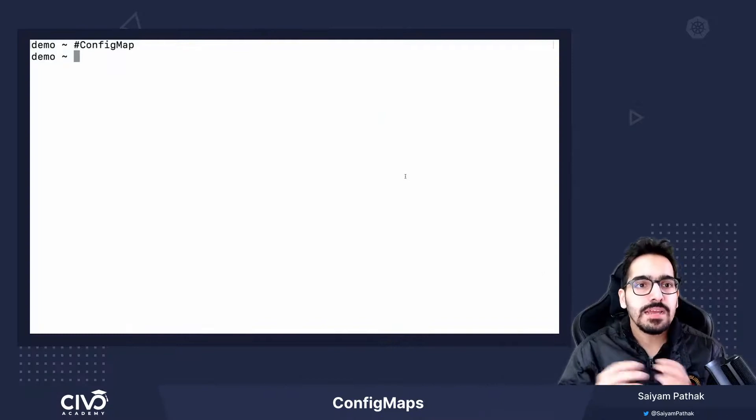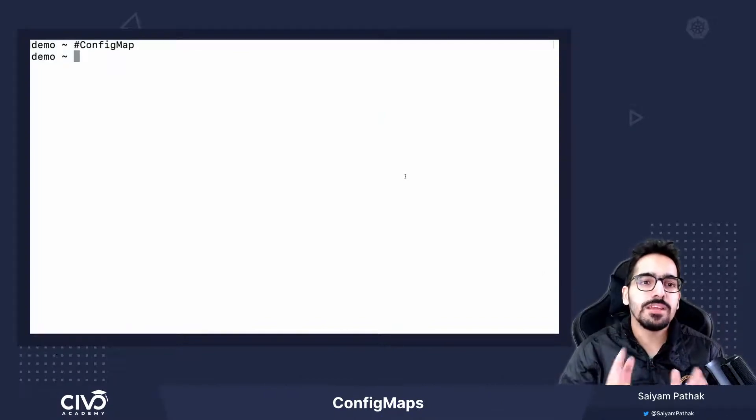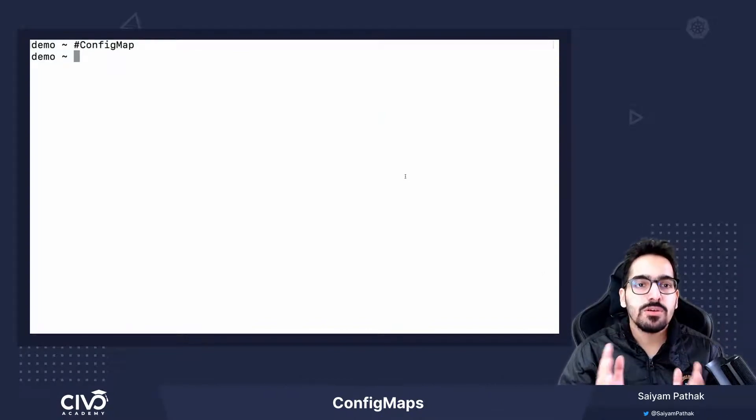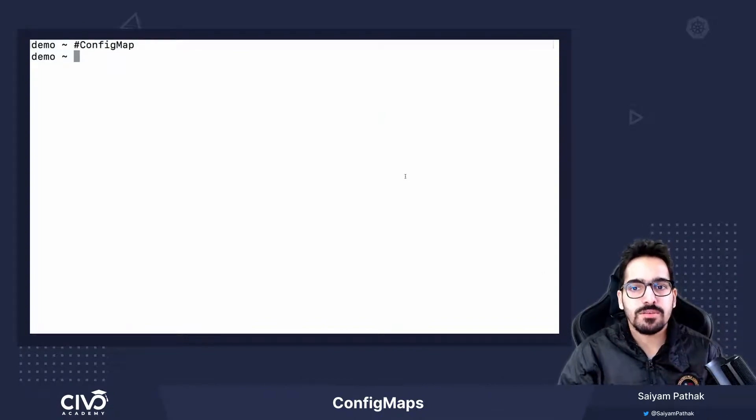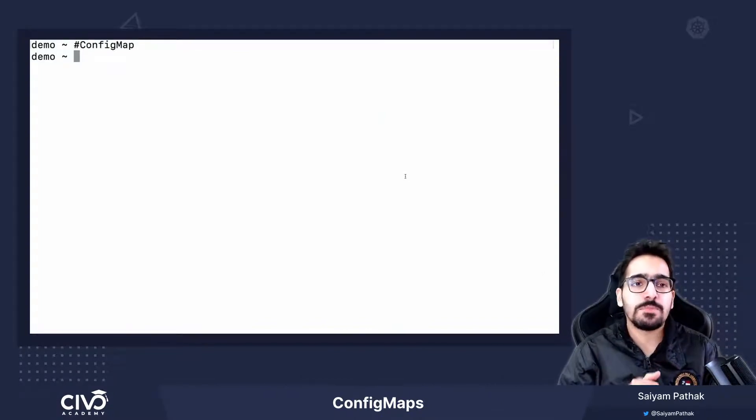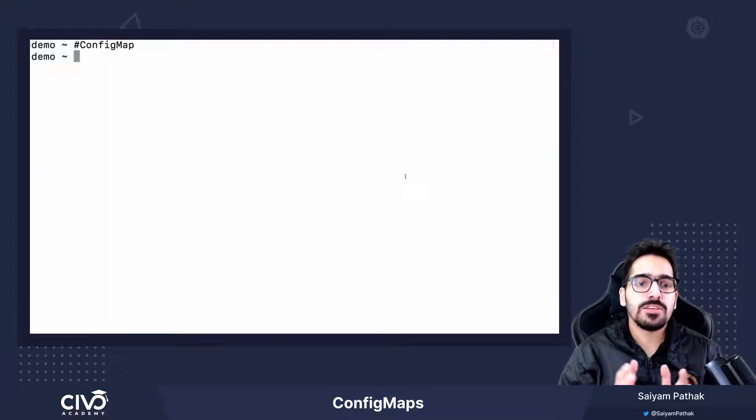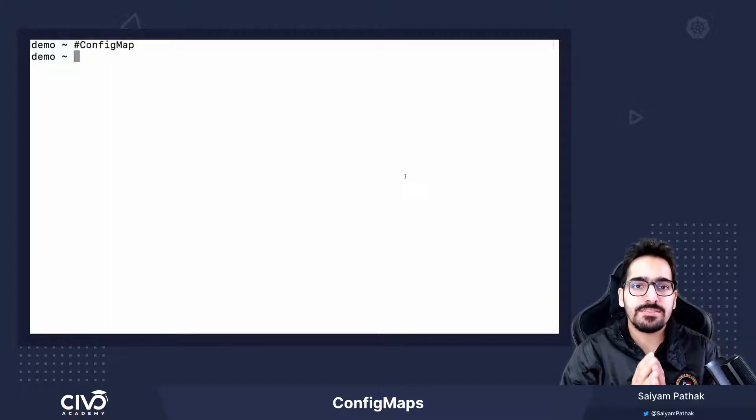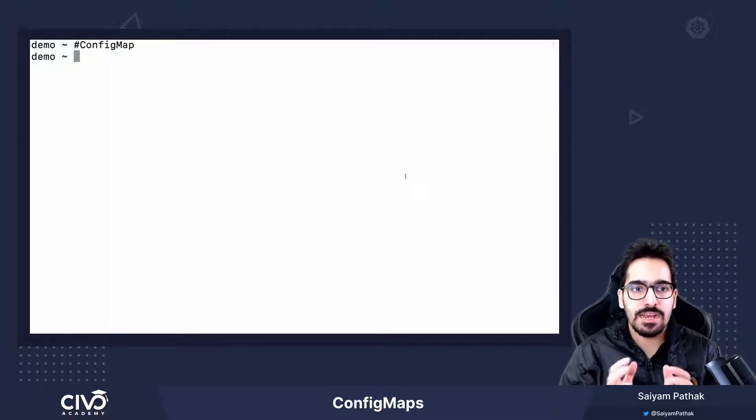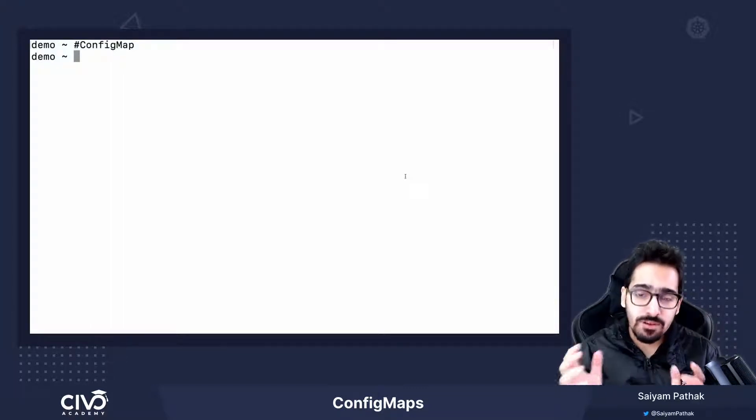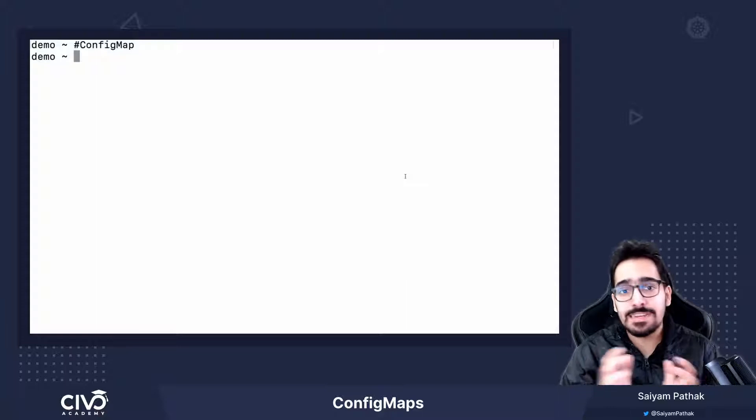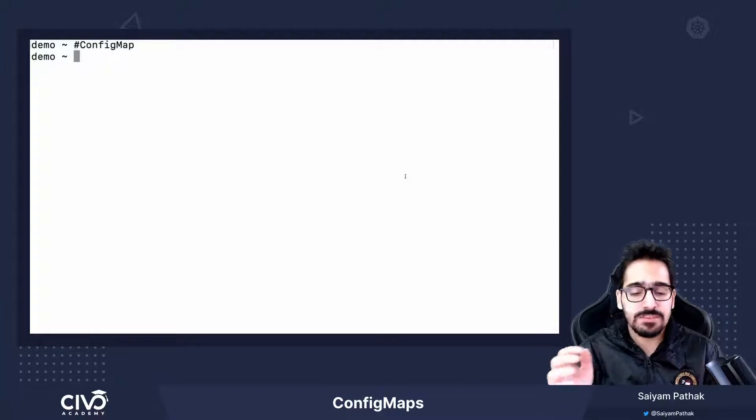Hi, in this video, we'll be going through config maps. Config maps let you decouple your containerized image and provide different configurations to run in different environments.